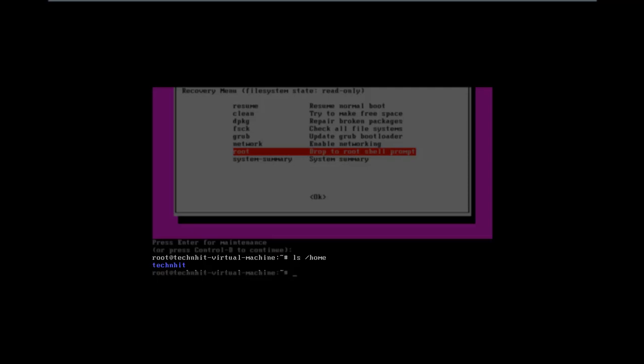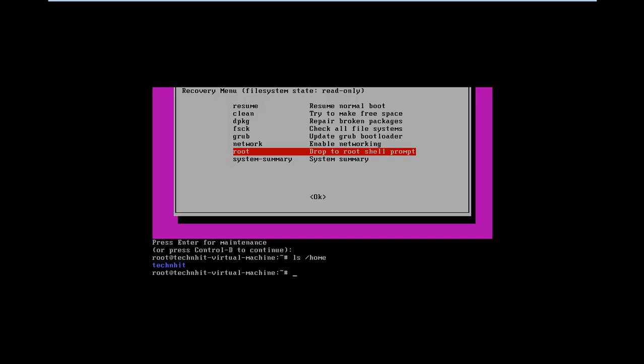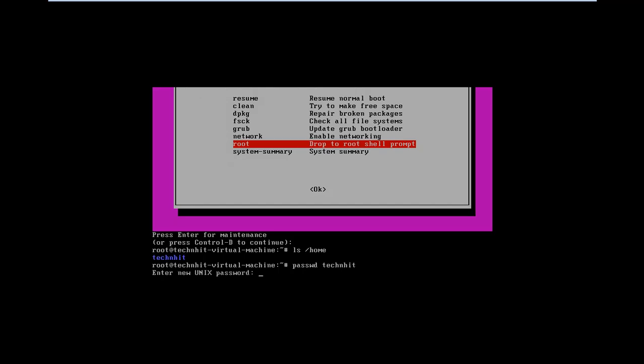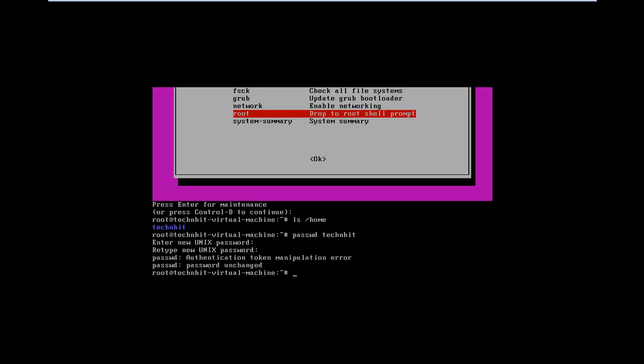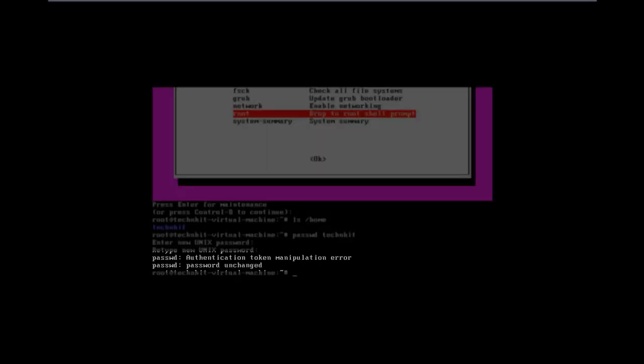Generally passwd is used to change the password. The command should look like username followed by passwd command. Enter your new password twice and hit enter. You can see the password remained unchanged and got an authentication token manipulation error.